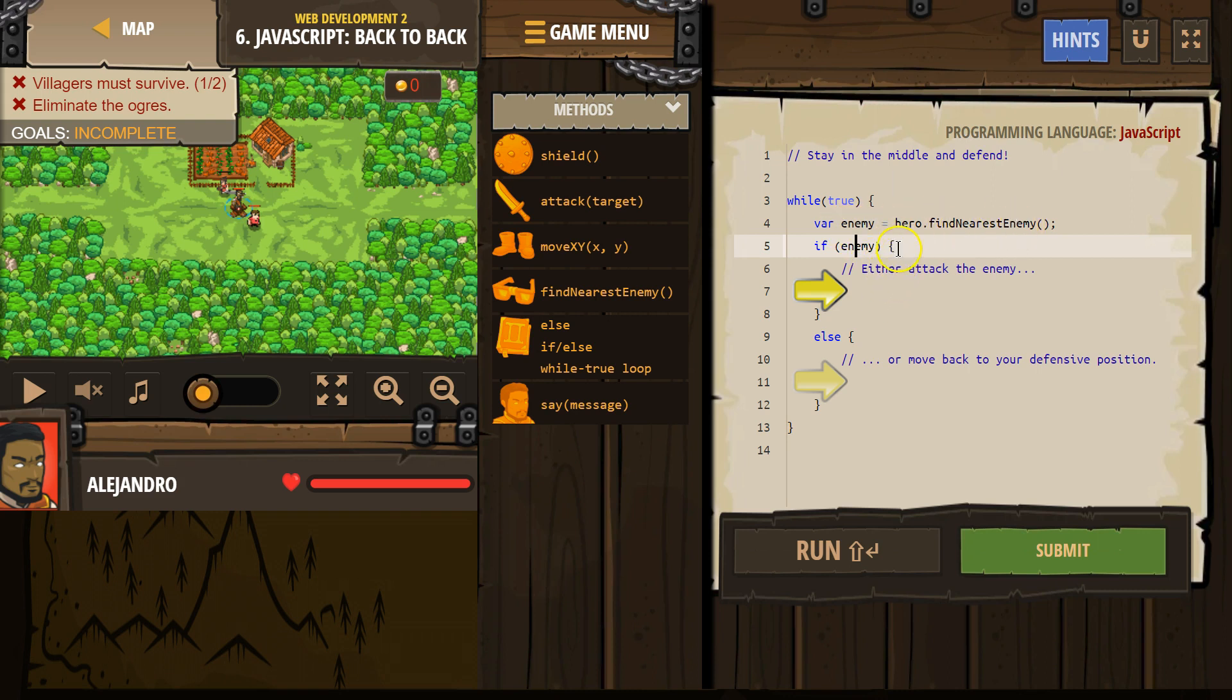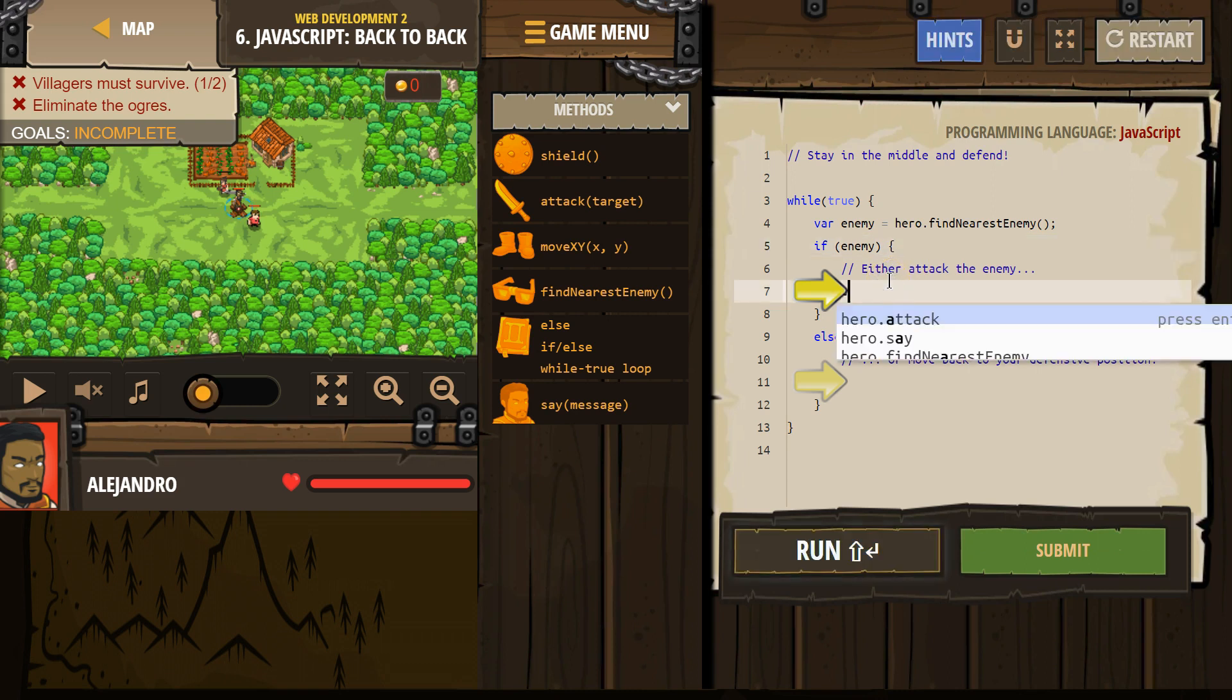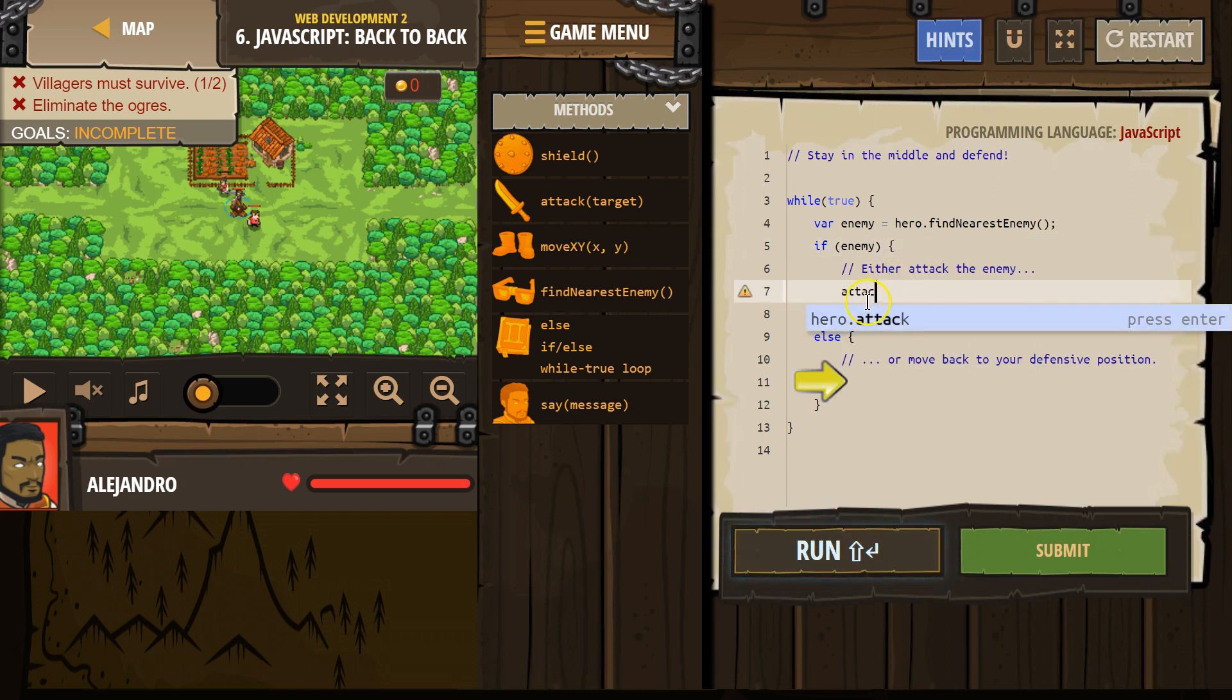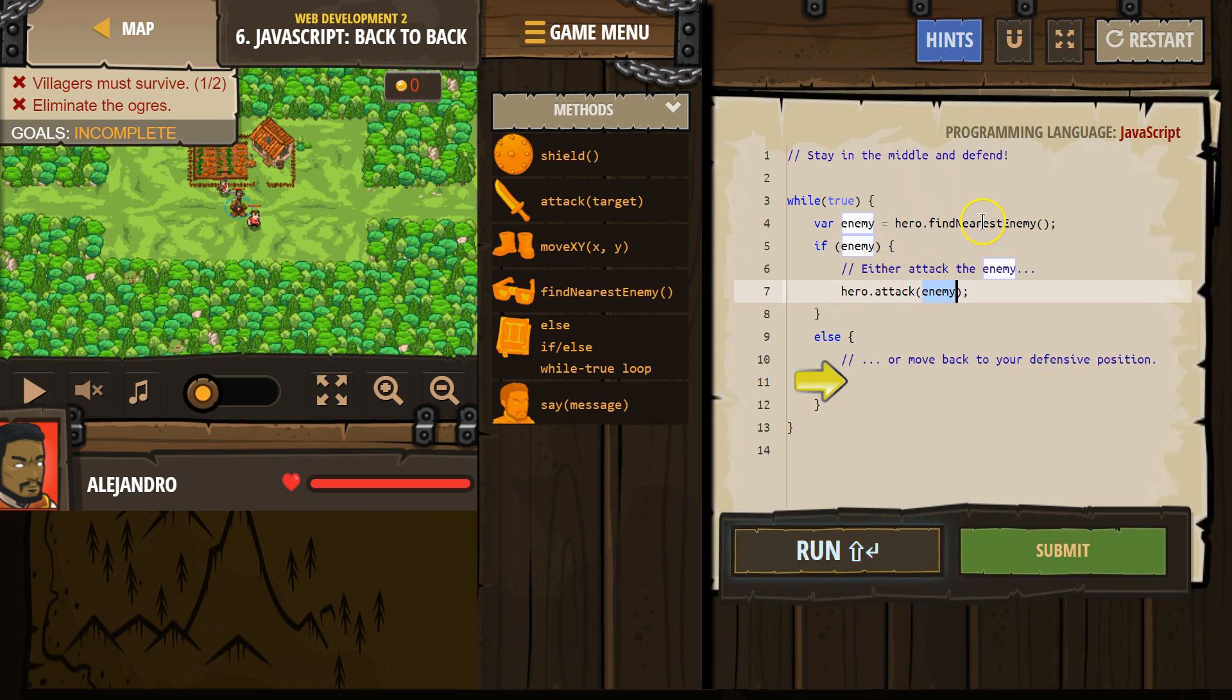Okay. Then if it says true, it drops down, and we're going to want to run the code inside of our if here, which is attack. If the computer, if my hero looks around and sees no one, enemy equals no one.